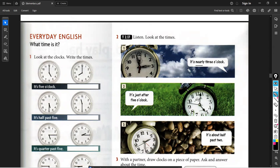Before the full hour, I say 'nearly.' After the hour by a few minutes, I say 'just.' In all cases, guys, 'nearly' and 'just' have the same meaning — approximately. So use both of them. It's just after five o'clock.